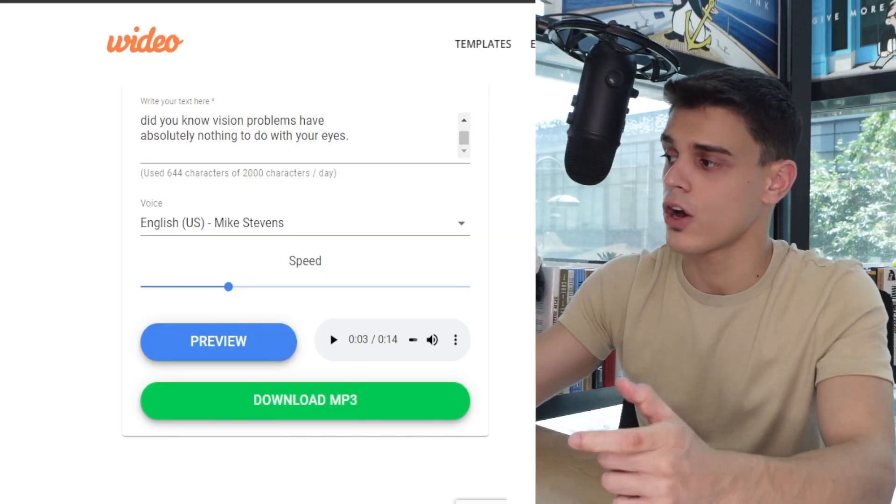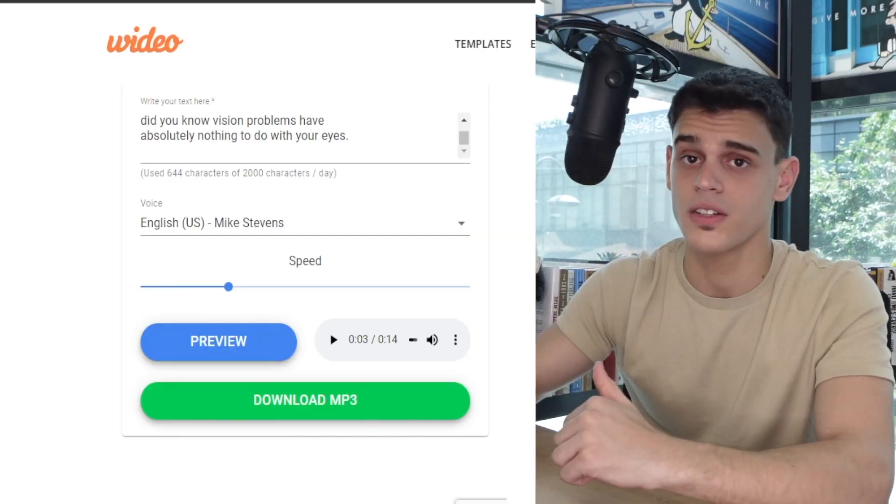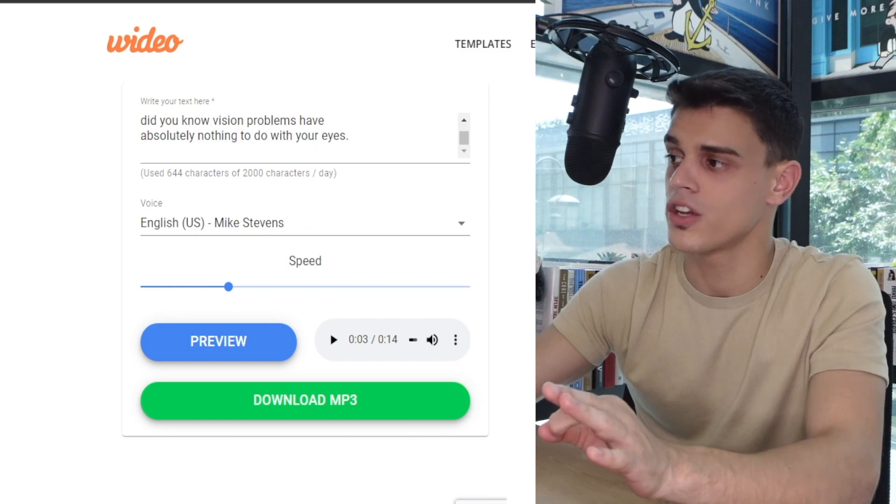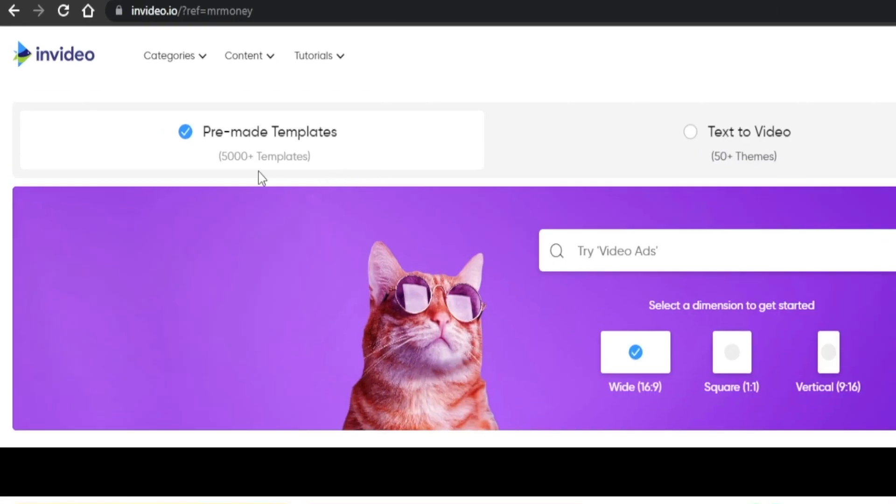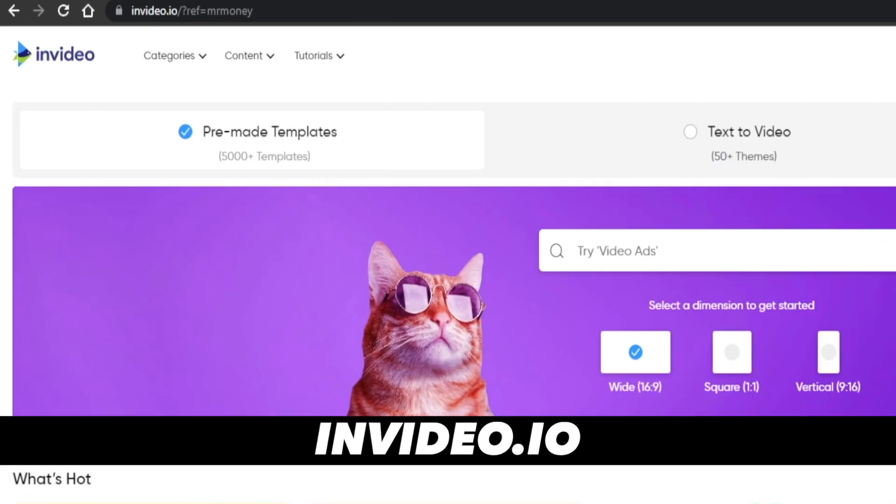And so at this point we've got the text, we've got a voiceover, and all we need to take care of is the background footage. How can we get that? Do we need to do a lot of research and find specific videos for specific keywords and so on and so forth and waste a lot of time in the process? Well, luckily you don't have to do any of that, because you can start using this tool right here that's called invideo.io, which will do all of the hard work for you.